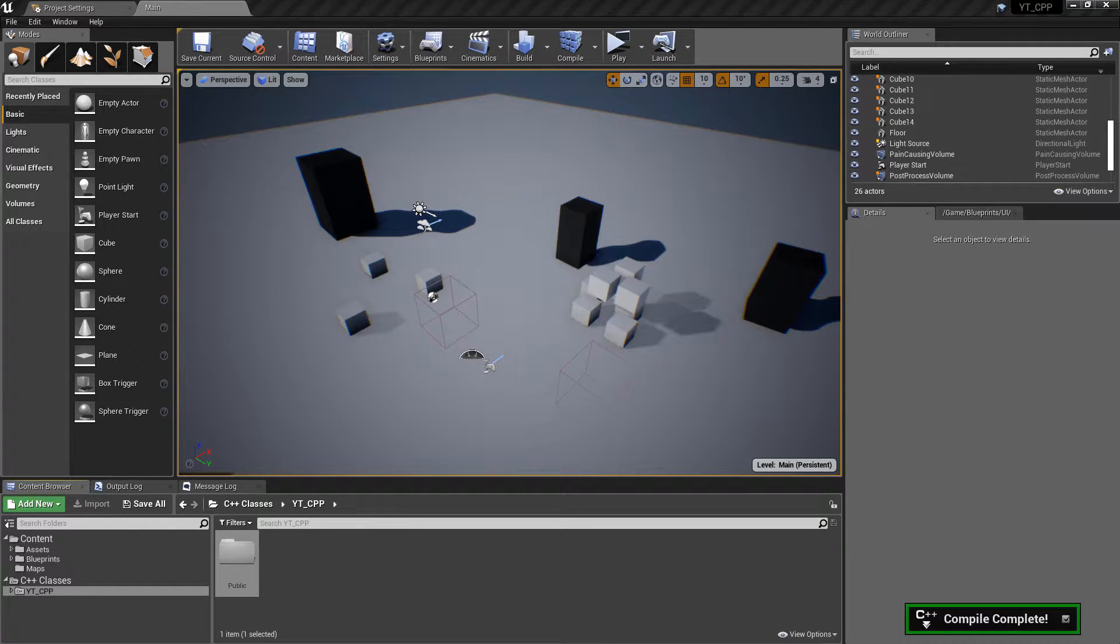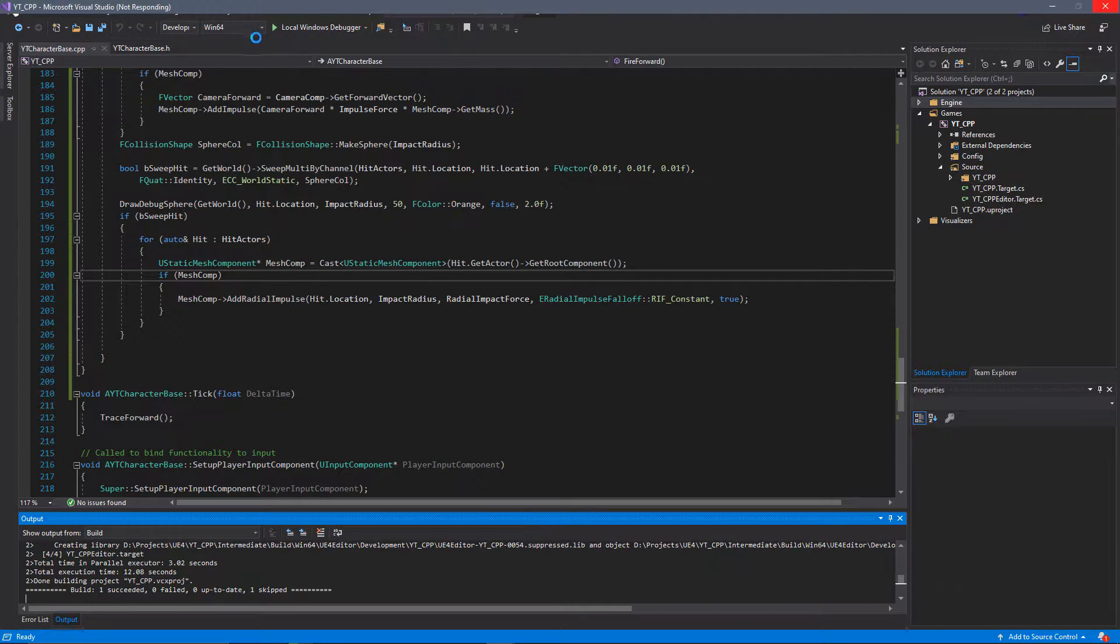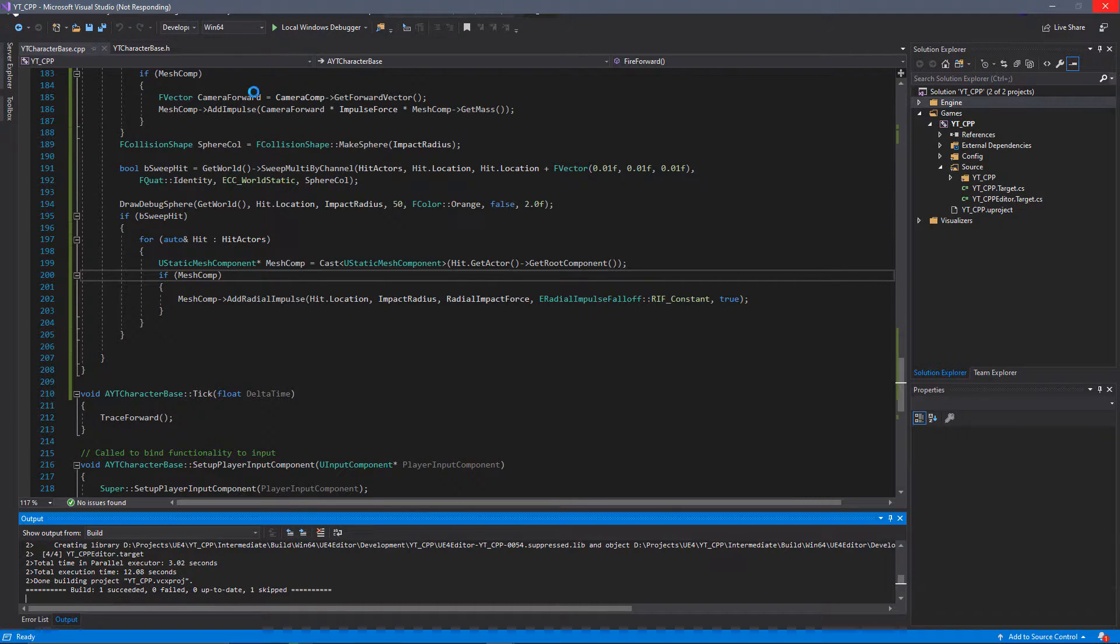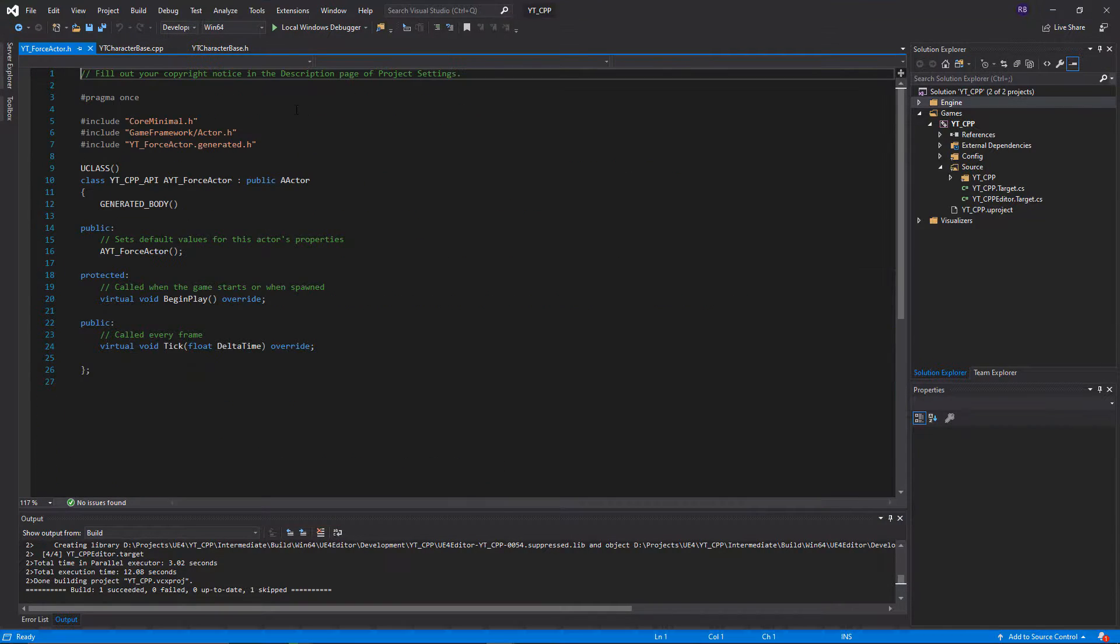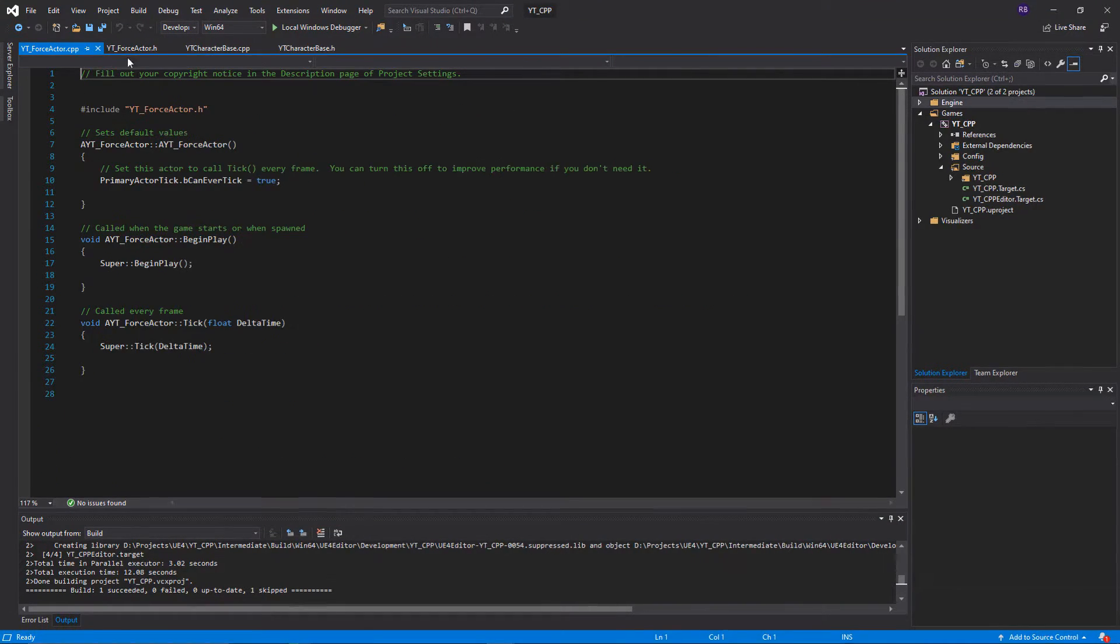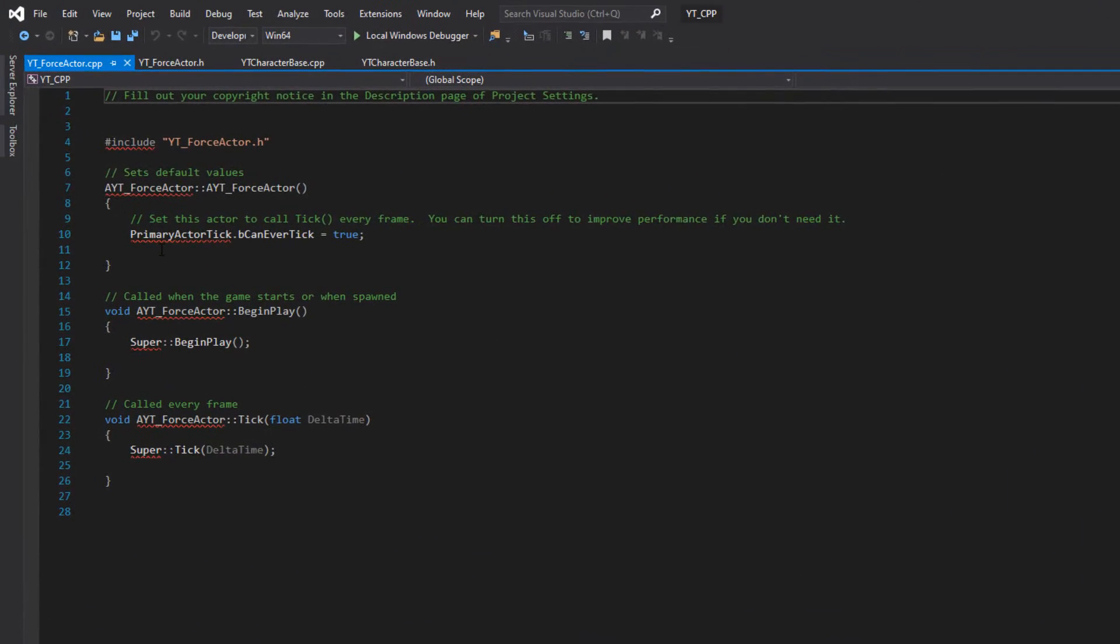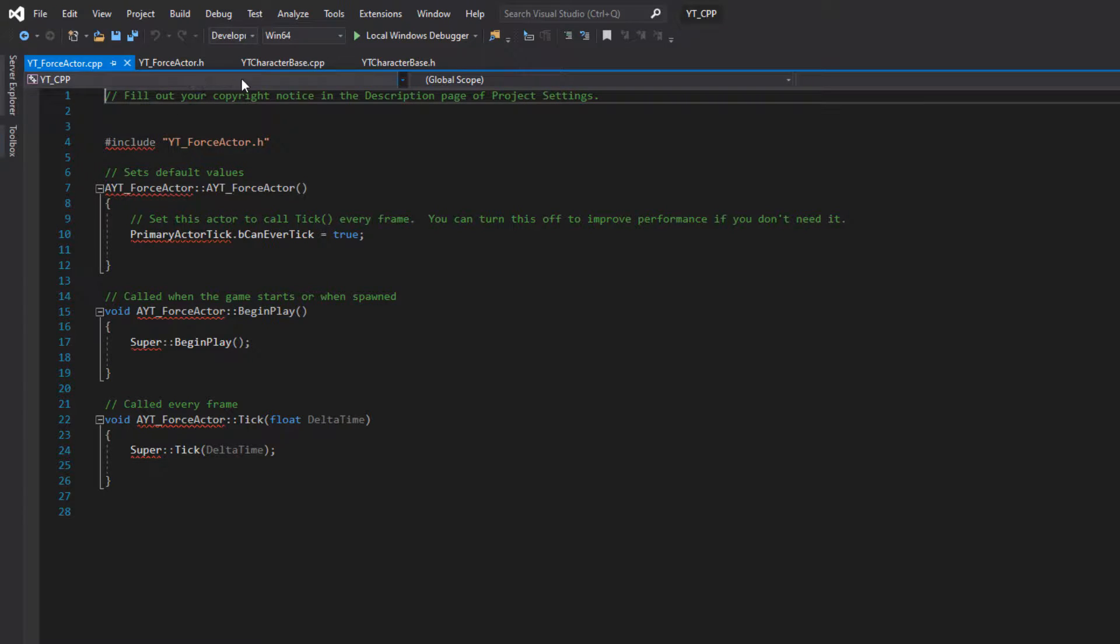Okay with that finished, we're just going to go back into our classes over here. My visual studio isn't responding but as soon as that does the first thing we want to do is I'm going to steal a little bit of code again from our character header.